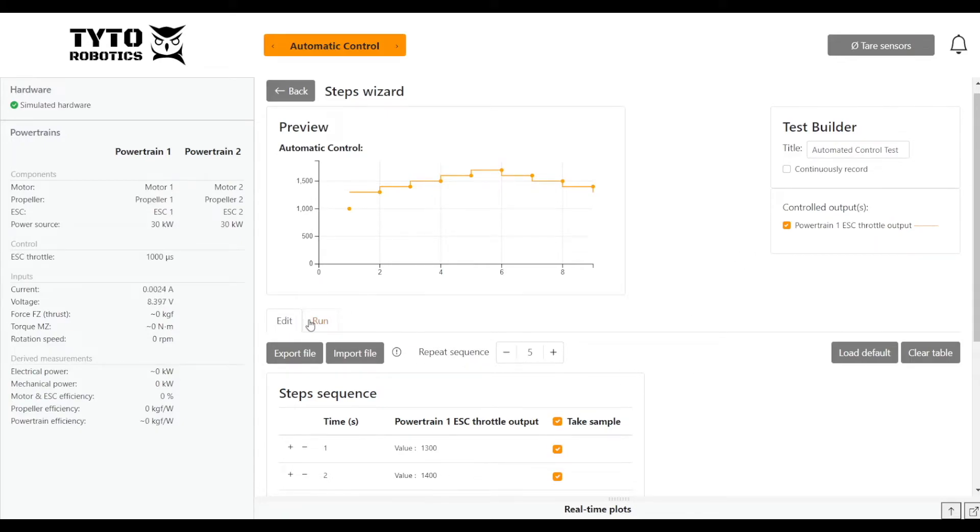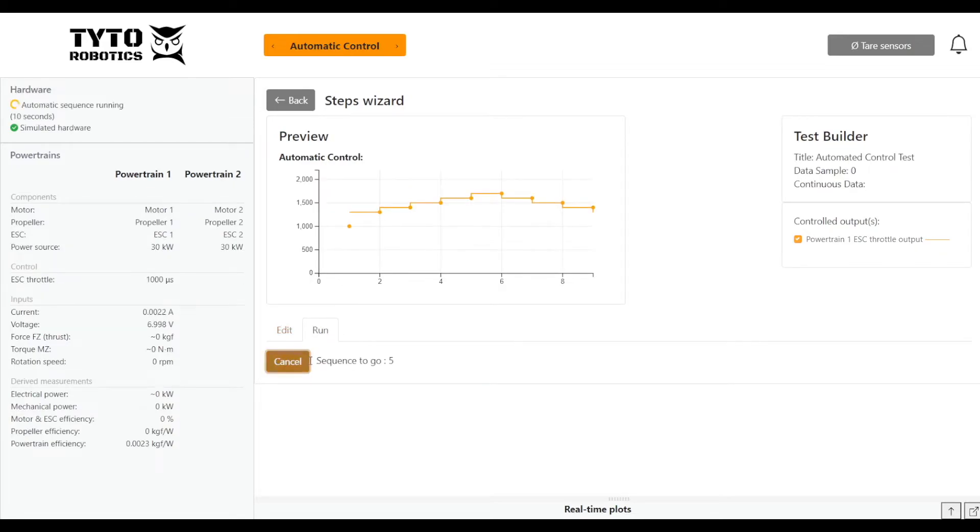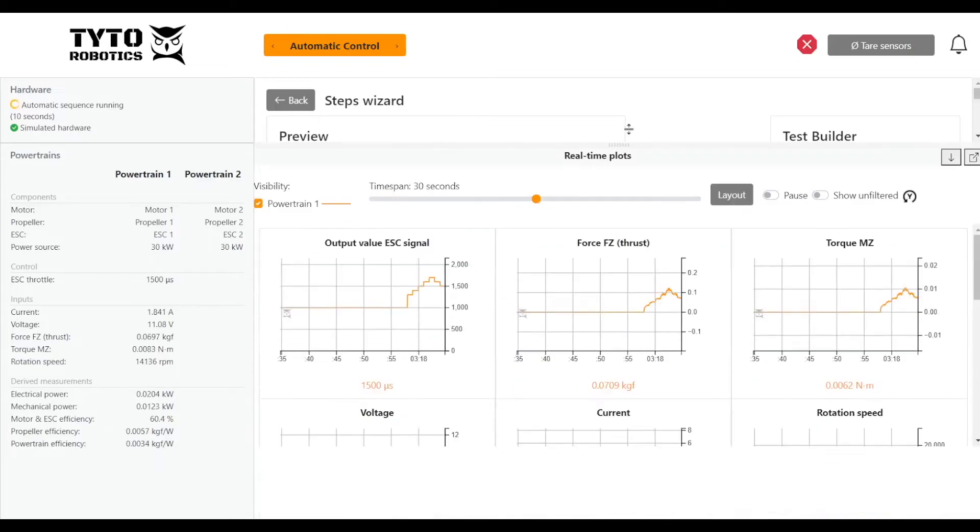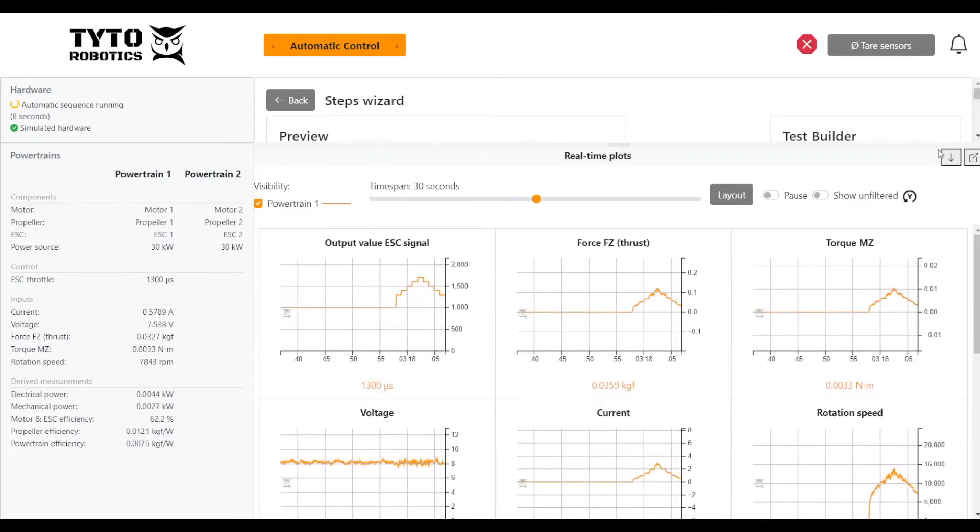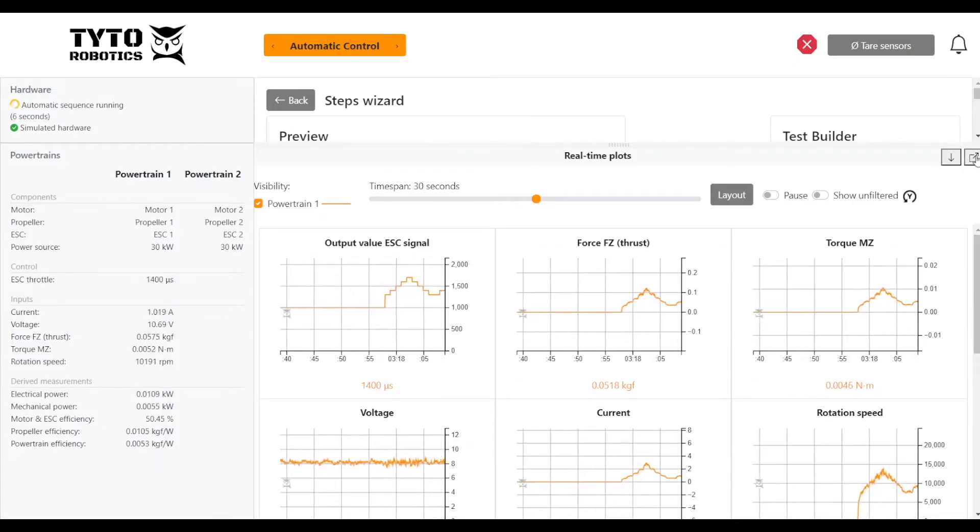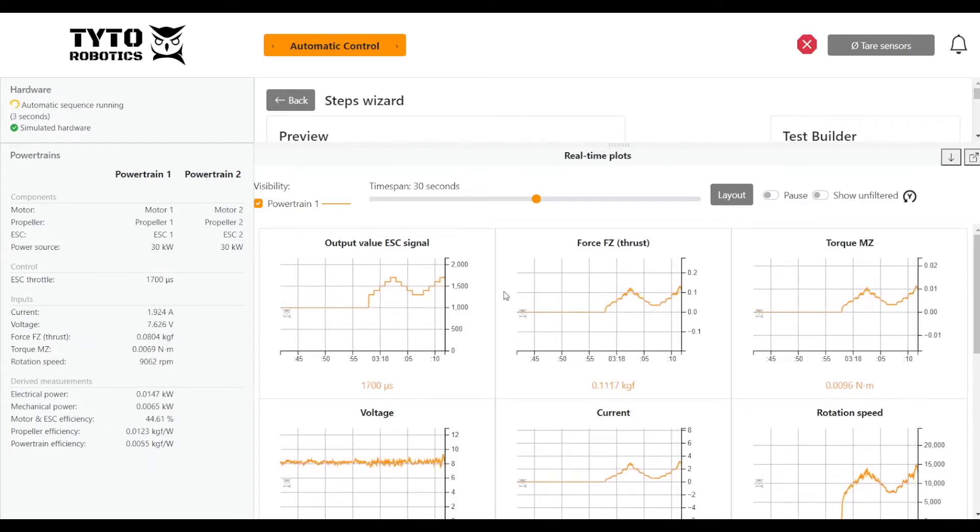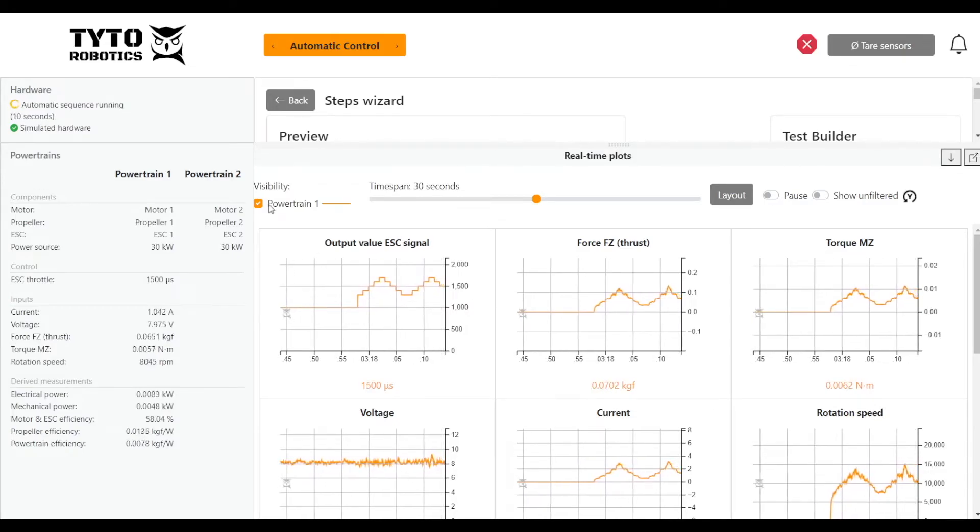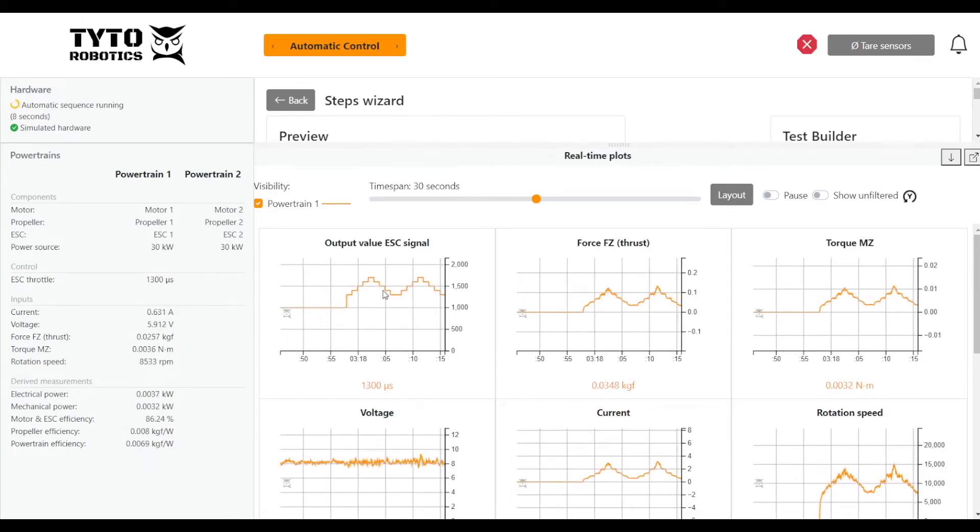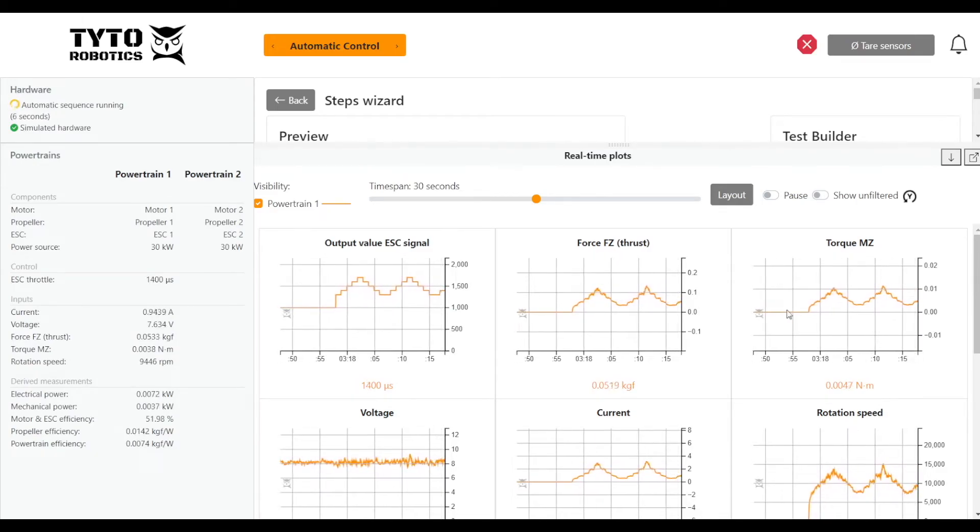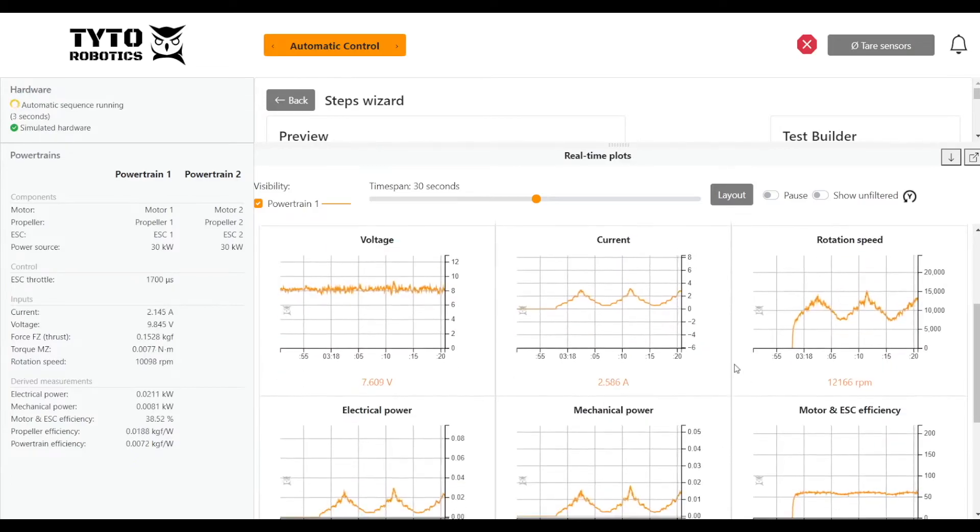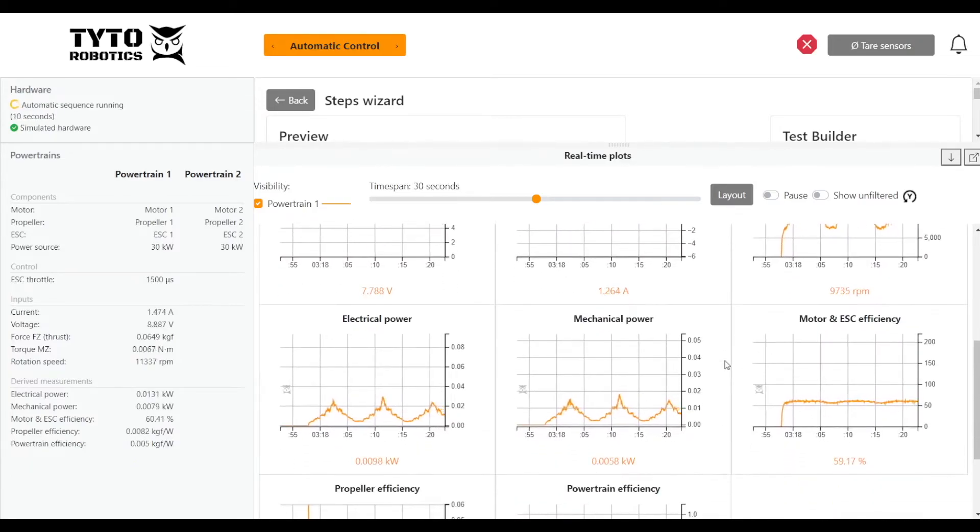Here we can see what my test looks like based on my throttle points. I'm going to call this automated control test. We're not going to continuously record, we're just going to take samples at these points. Then we can go to run and click start test. The red bar here shows where the powertrain is throughout your test. Another way to view it is to pull up the real time plots here—you can also make it pop out in a new window if you like. That shows the data coming in. In this case, we just have one powertrain. We can see our ESC signal, the thrust, torque, voltage, current, and rotation speed of our powertrain.